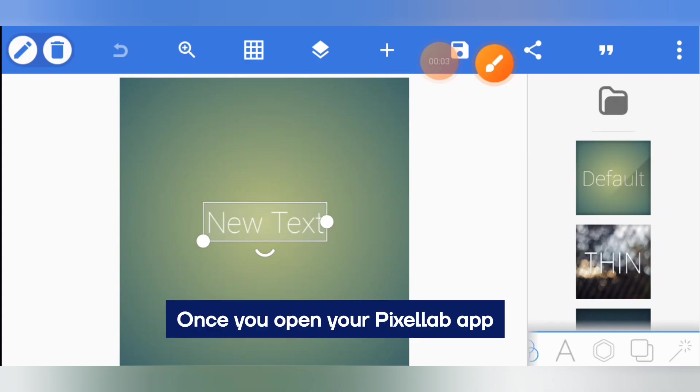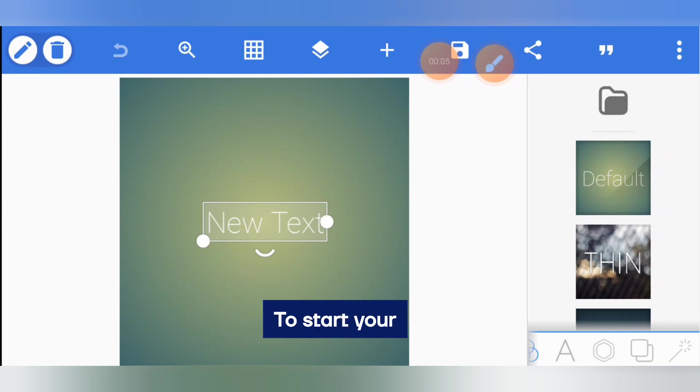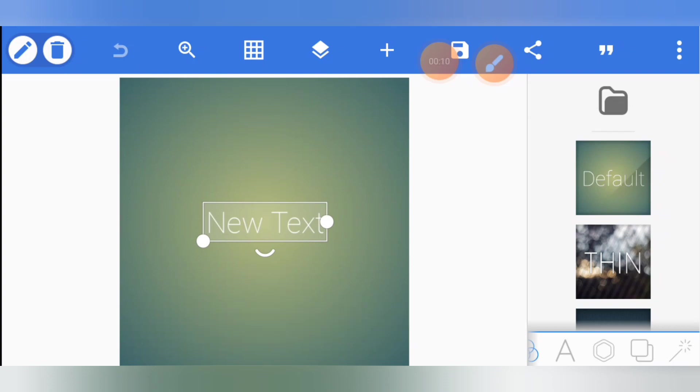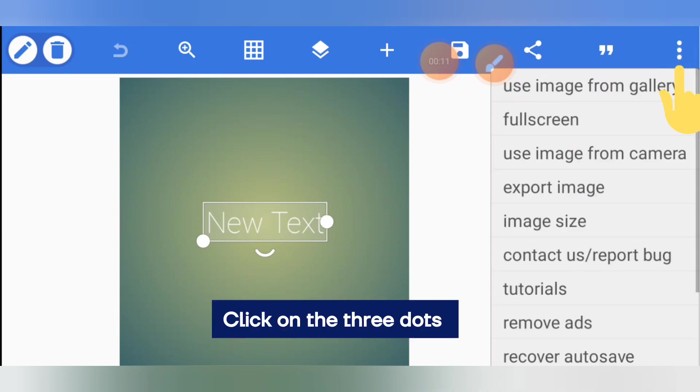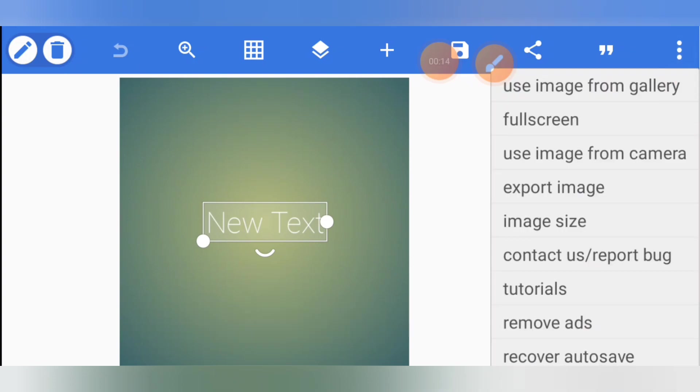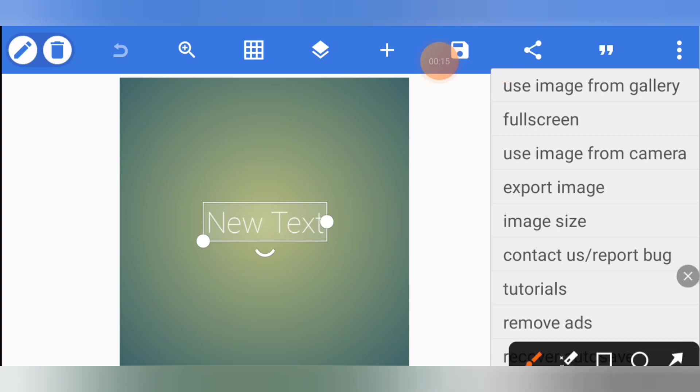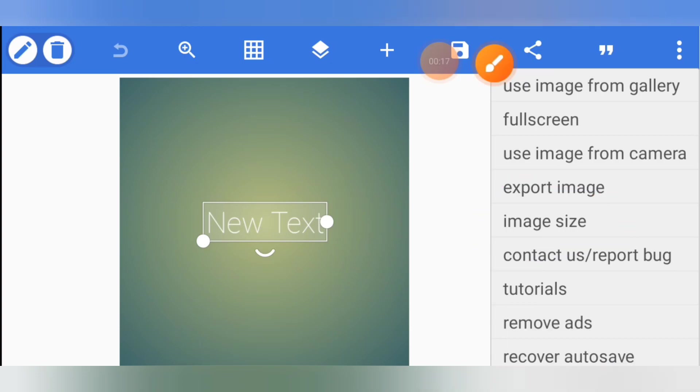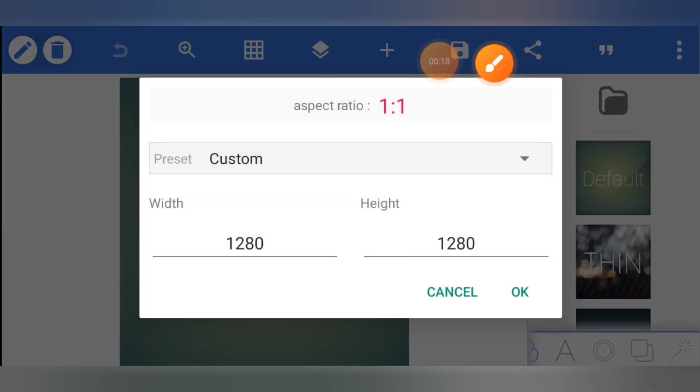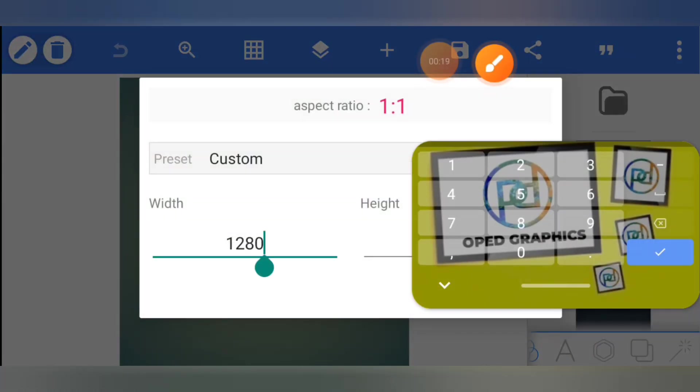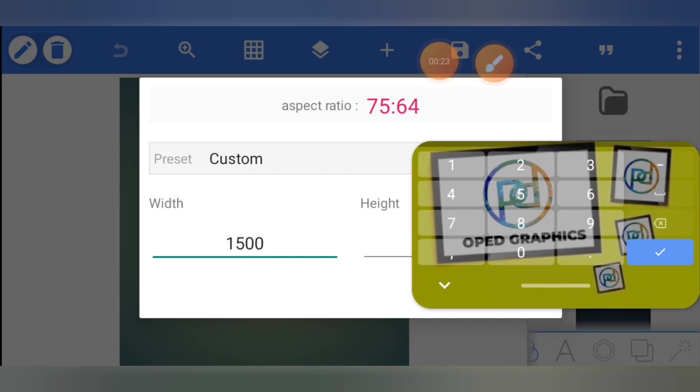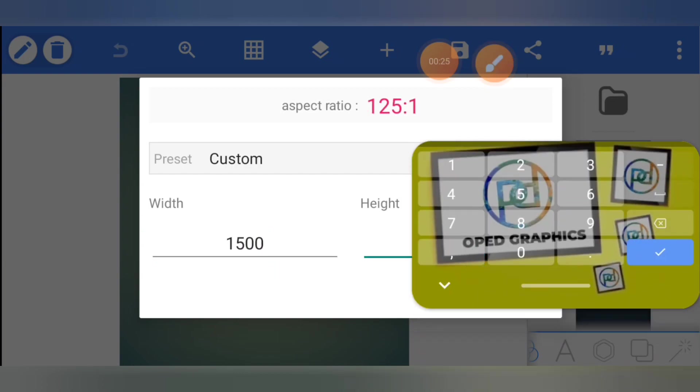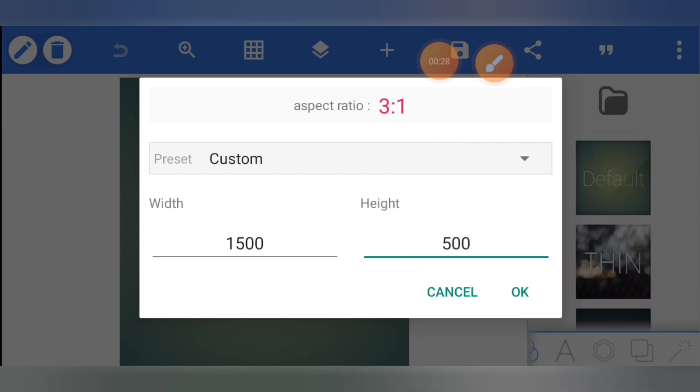Open your Pixel Lab app to start your Twitter header photo design. Click on the three dots, select image size. After clicking on image size, you need to input the dimension which is 1500 by 500 pixels.